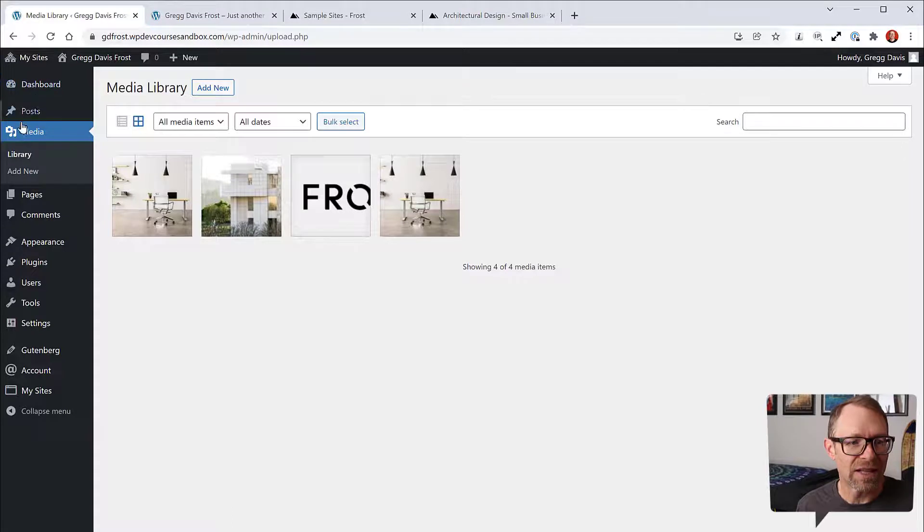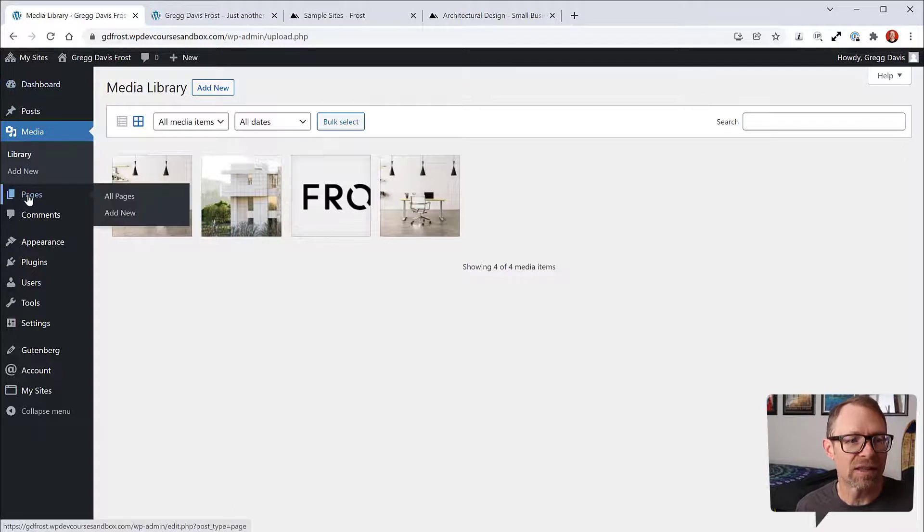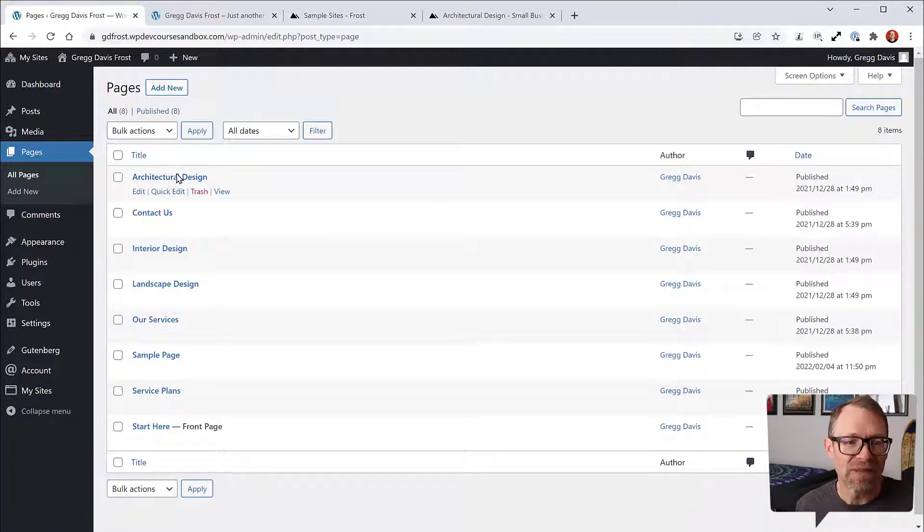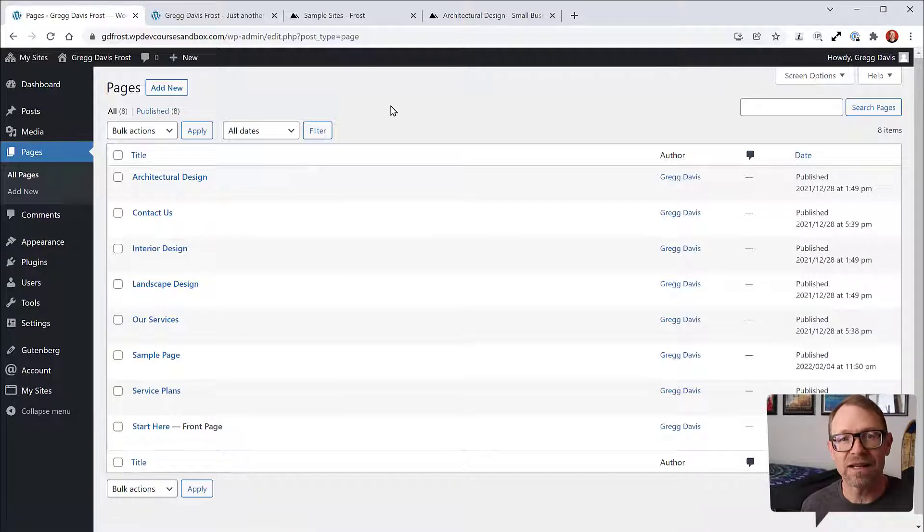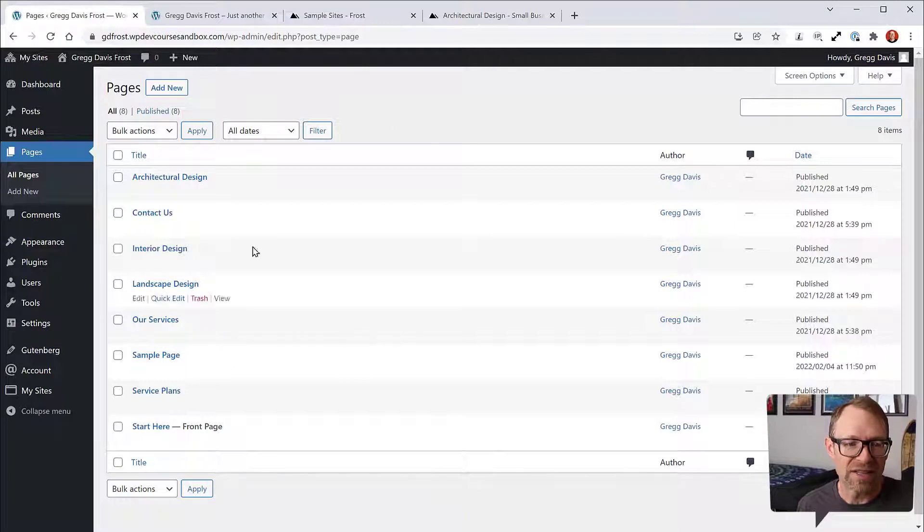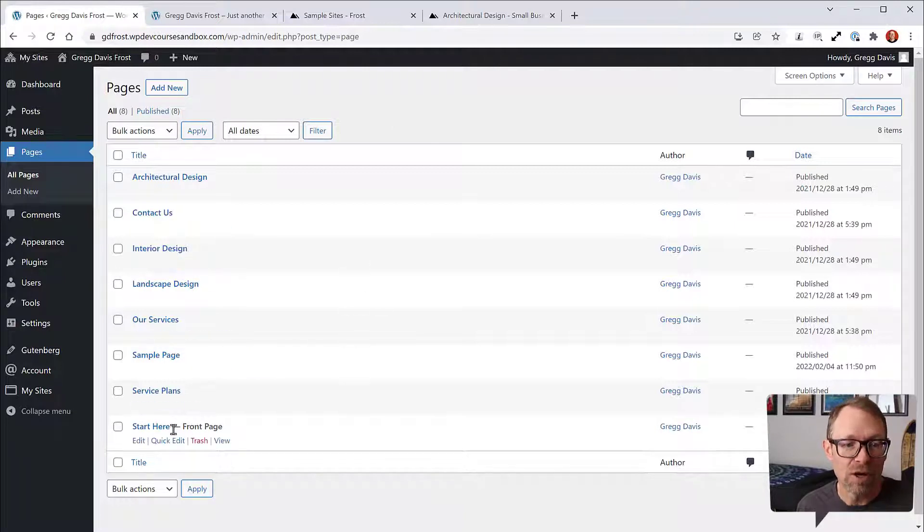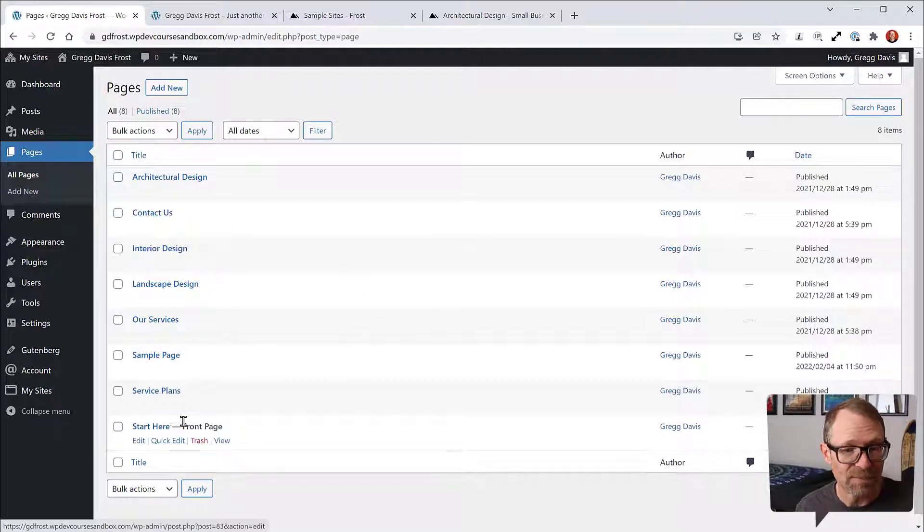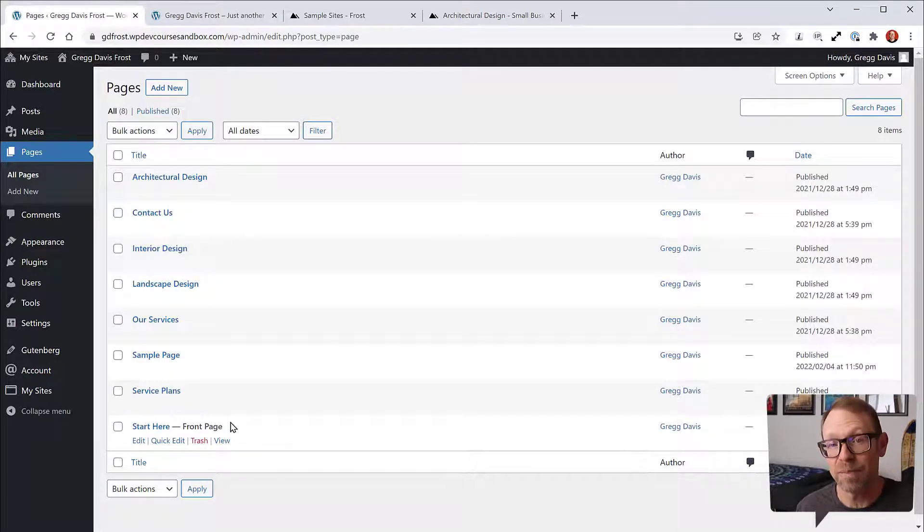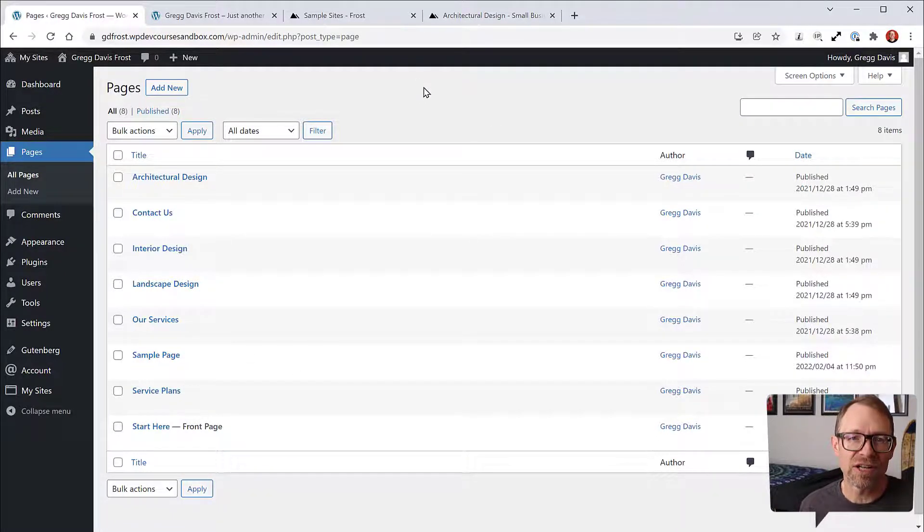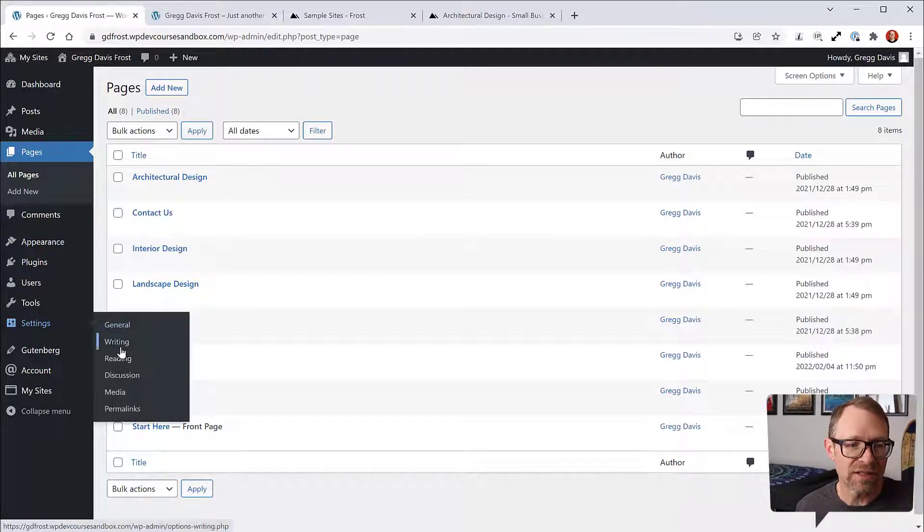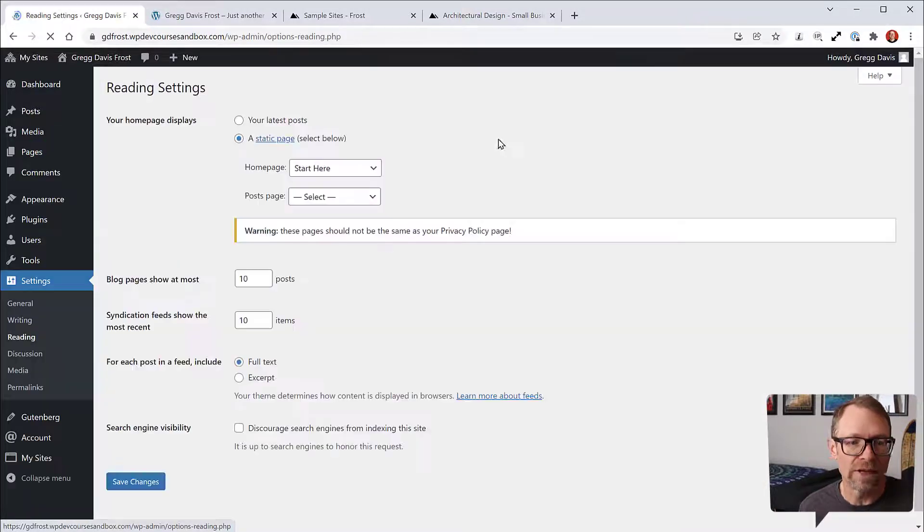Let's take a look at the pages that were created. There's a number of pages that have been created by importing the content from the sample site XML file. As you can see on my example here, one of the pages, Start Here, is labeled with a dash and then it says Front Page. Let's go and make that change right now in your site. Go to Settings and Reading.